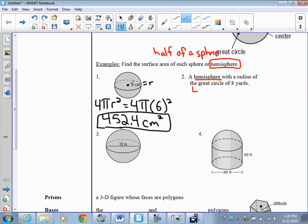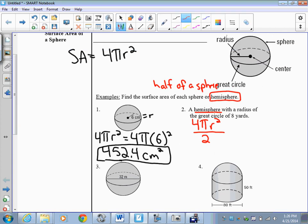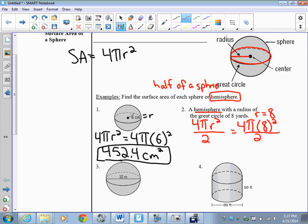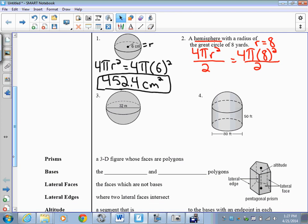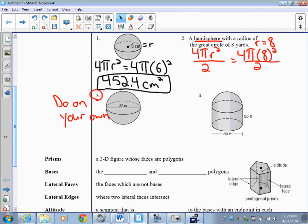If I want to find a hemisphere, I just take 4πr² and divide it by 2, because it's half. We're told the great circle has radius r, so that means r is going to be 8. Then I'm ready to plug in: 4π times 8 squared over 2. You would just punch that into your calculator. We'll skip number 4 for now and come back to it, but you should do number 3 on your own. Again, use the formula and plug in for radius.